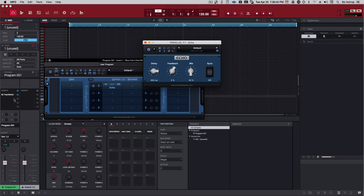So, that's how you set up MPC to use AUs and VSTs. Have fun.